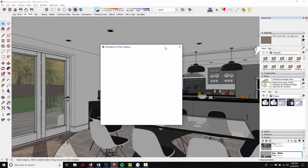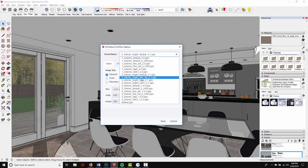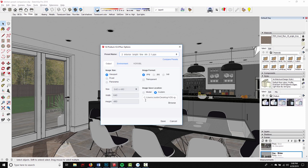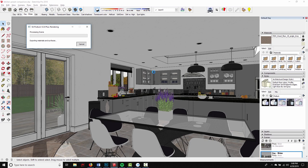So if I jump back to SketchUp and change the preset from Interior Bright Default to Interior Bright Fine AA. Click Save and create a new render. You're going to see how much the edge quality improves on those edges that I pointed out in the previous screen.